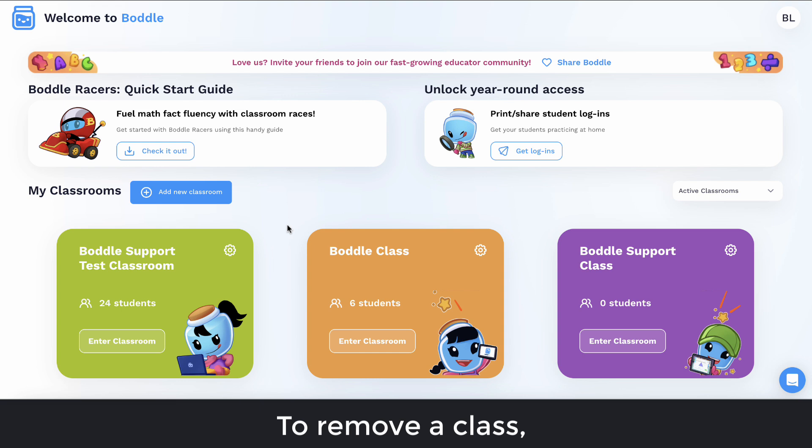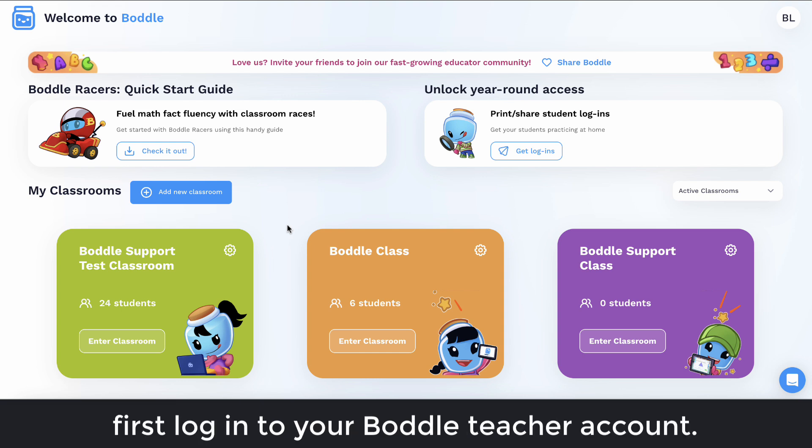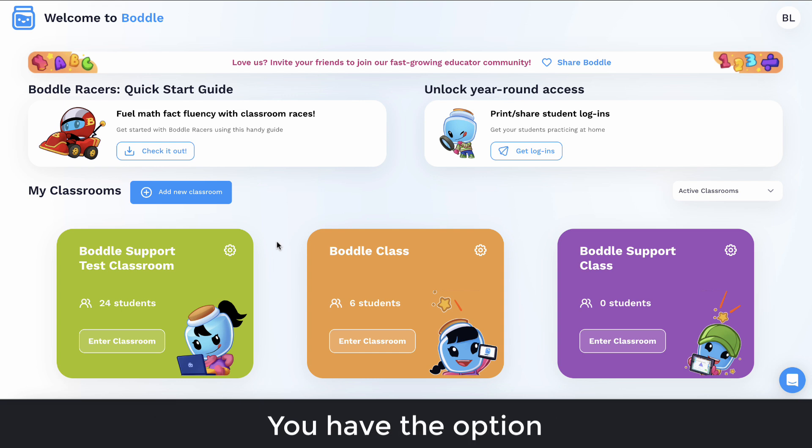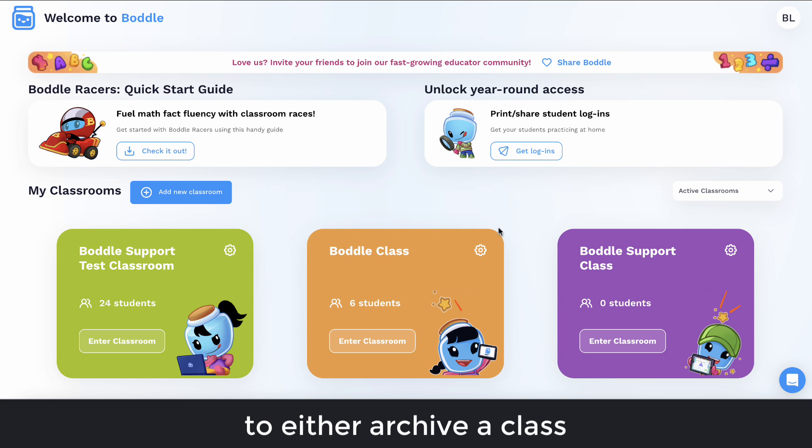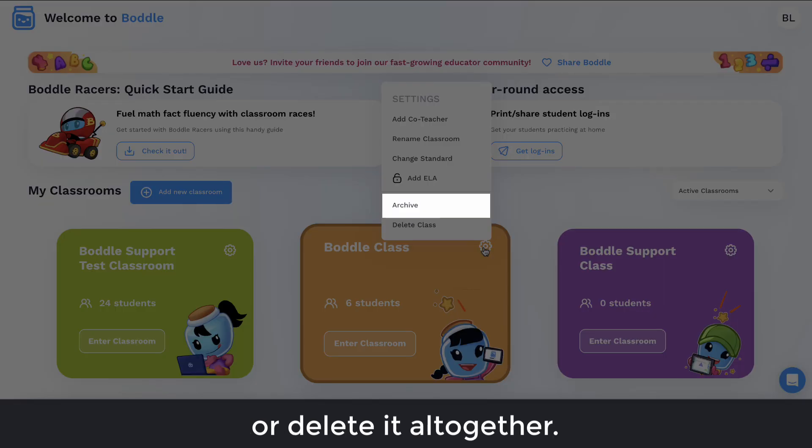To remove a class, first log into your Bottle teacher account. You have the option to either archive a class or delete it altogether.